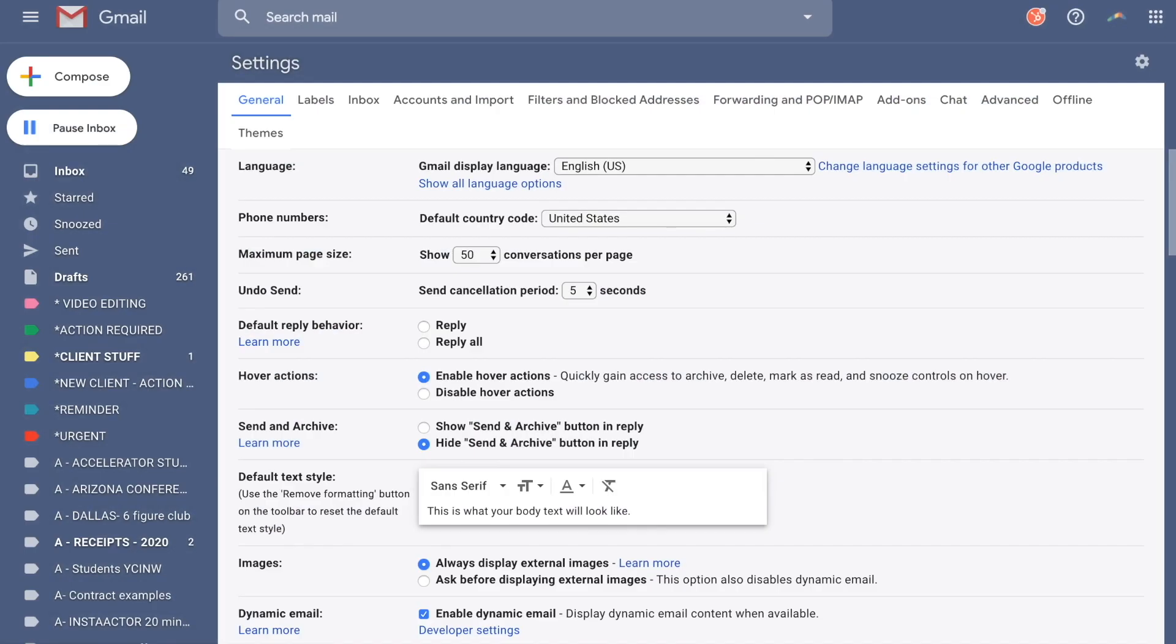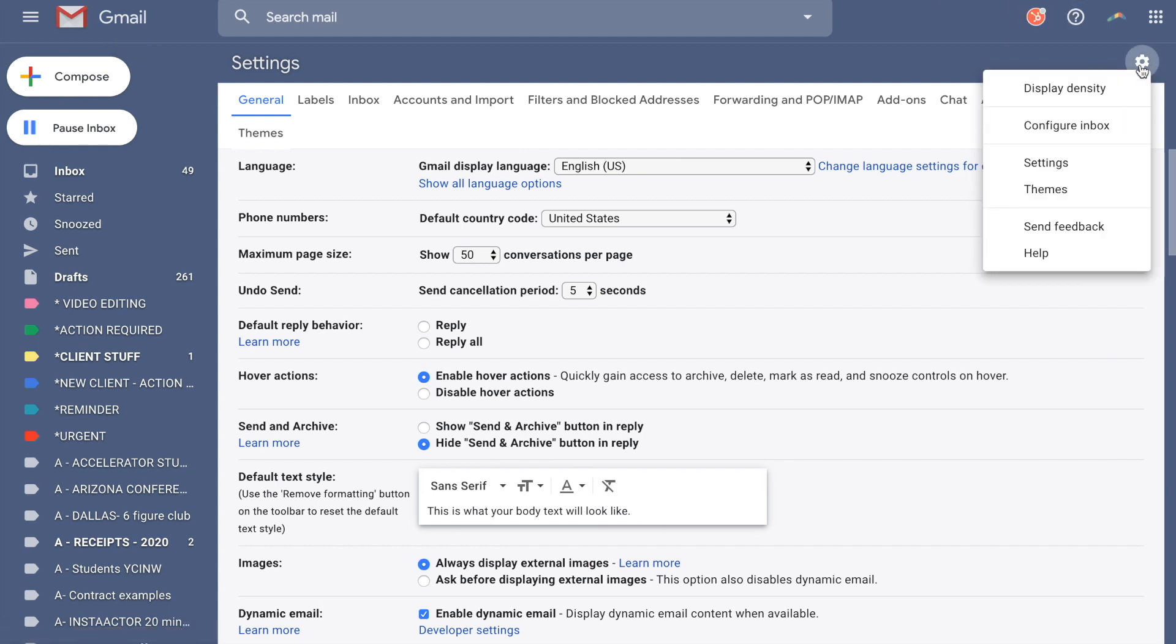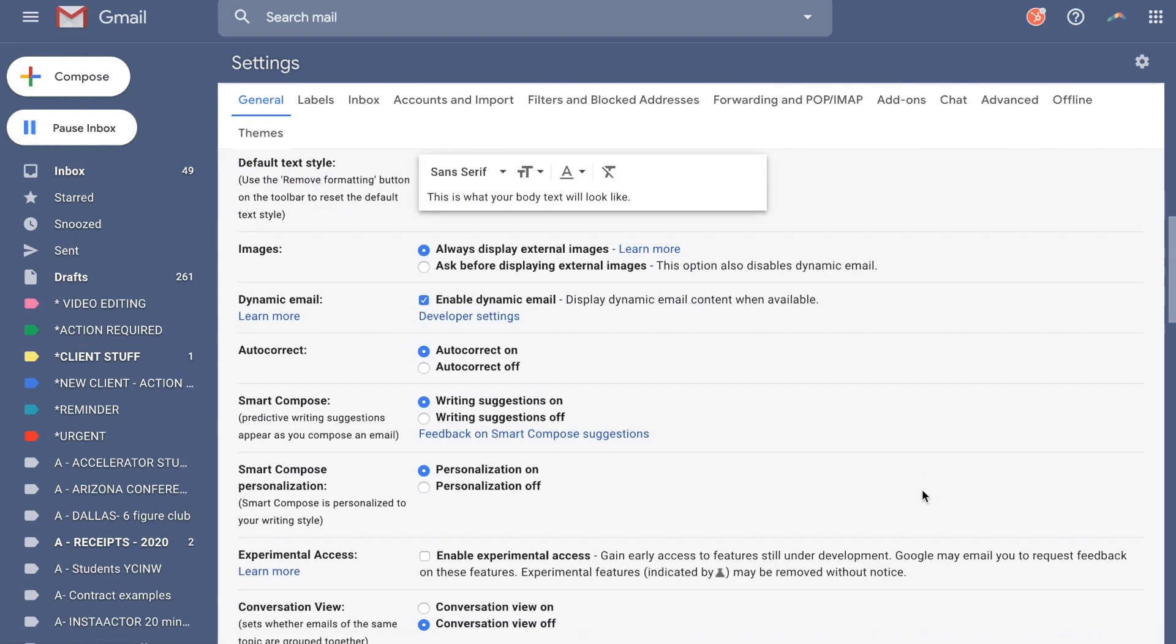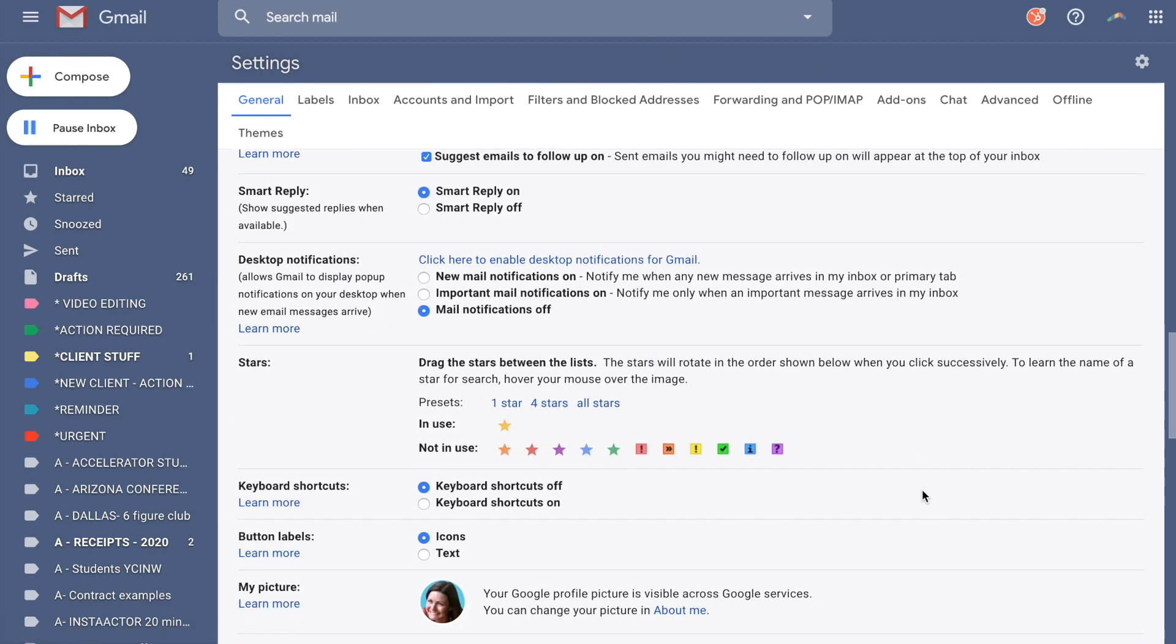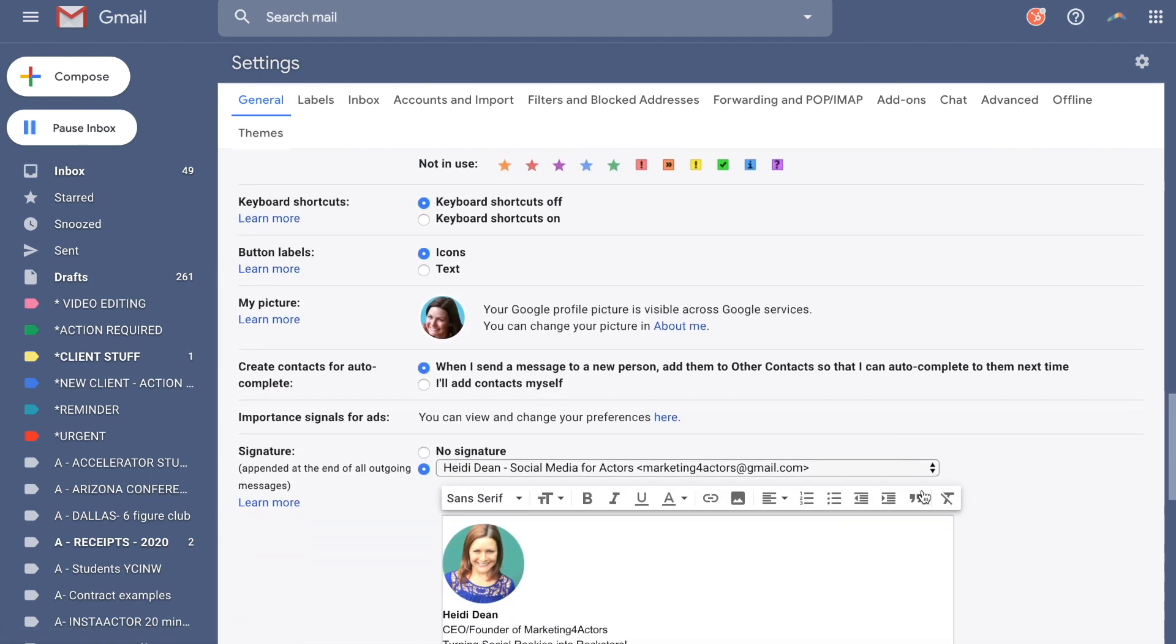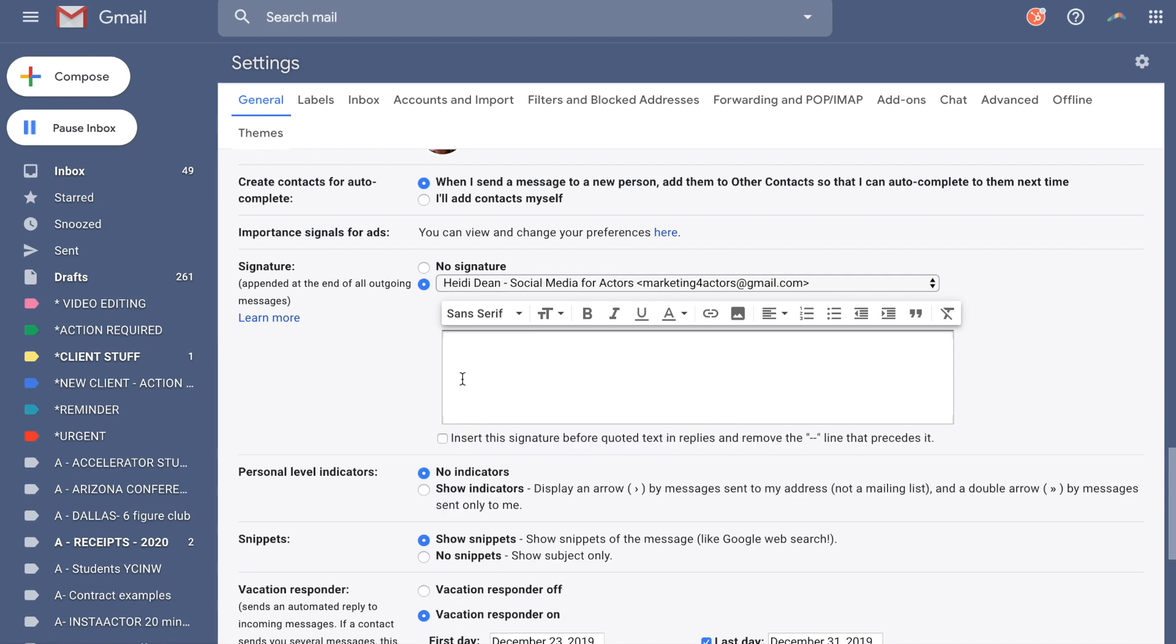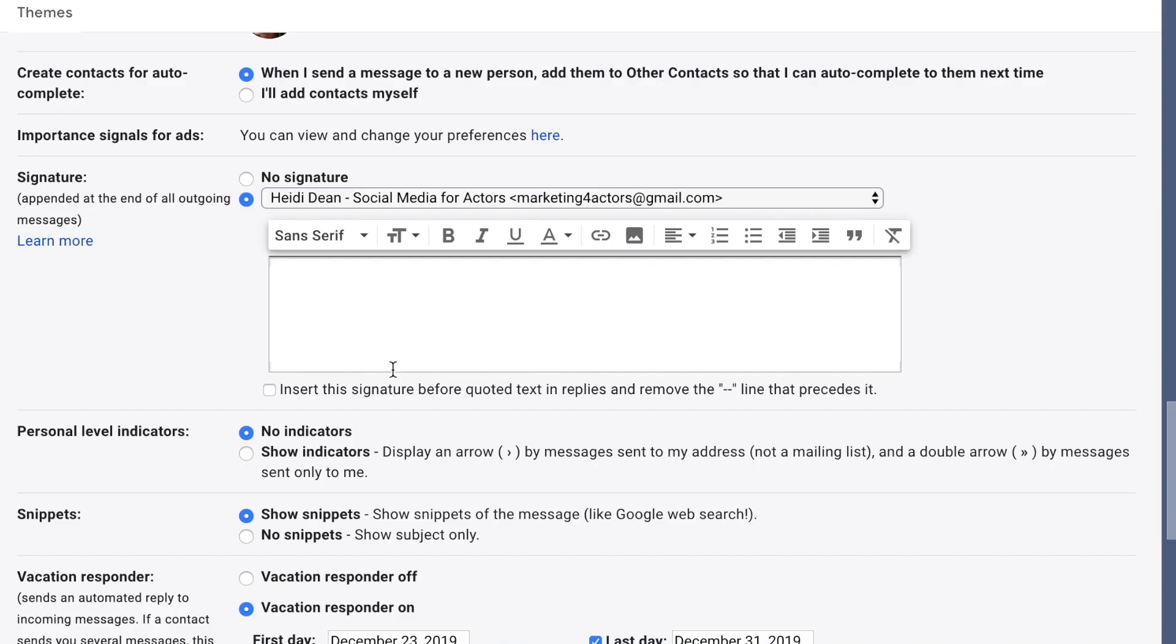To create your own signature, all you have to do is hop into your Gmail account and look for this gear icon here. Hit settings. You'll actually be brought to the page I was already on. And you're going to scroll down. Scroll down until you see this right here, signature. Now I'm just going to get rid of my signature for right now so we can build a new one. So this is what you'll be seeing. Nothing, right? You're going to choose your email account that you want it linked to. And then we're going to start building.